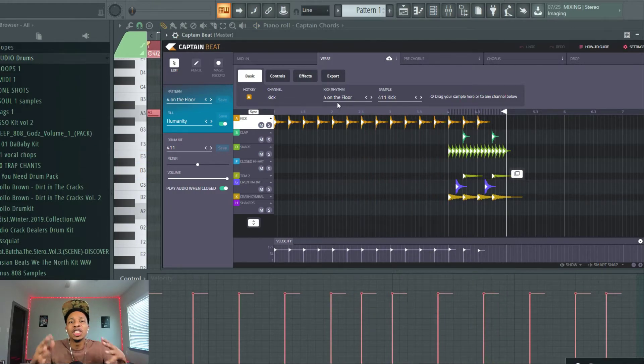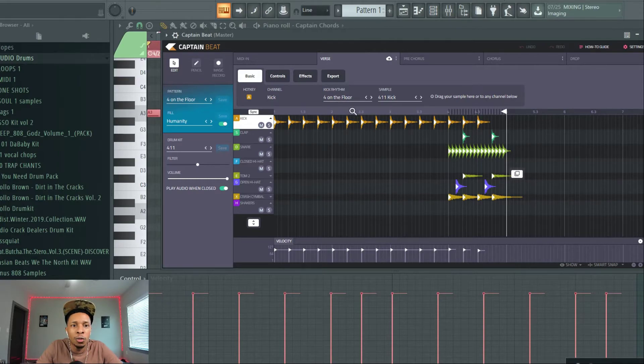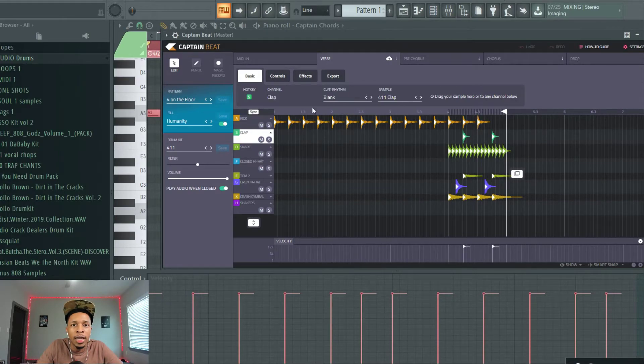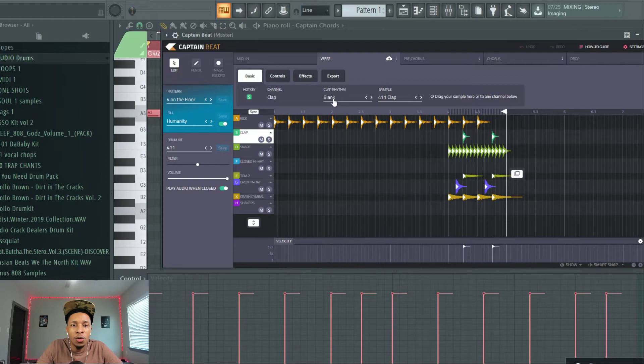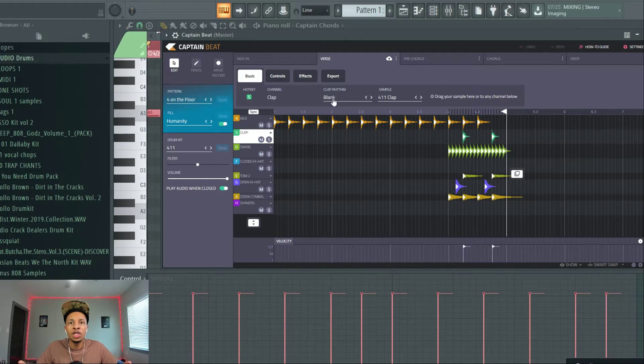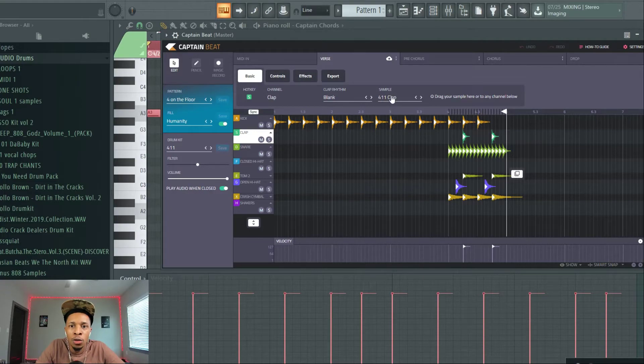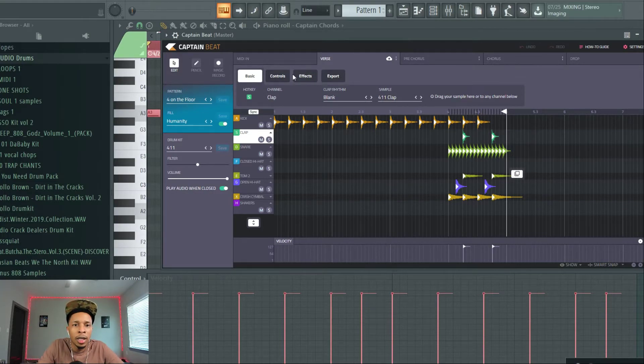But, of course, you can change that. They give you a lot of rhythms. So, once you click on the kick or clap, it changes and you can do the different rhythms of each percussion or each drum, right? And you can also change the sound when you go to the actual sample.